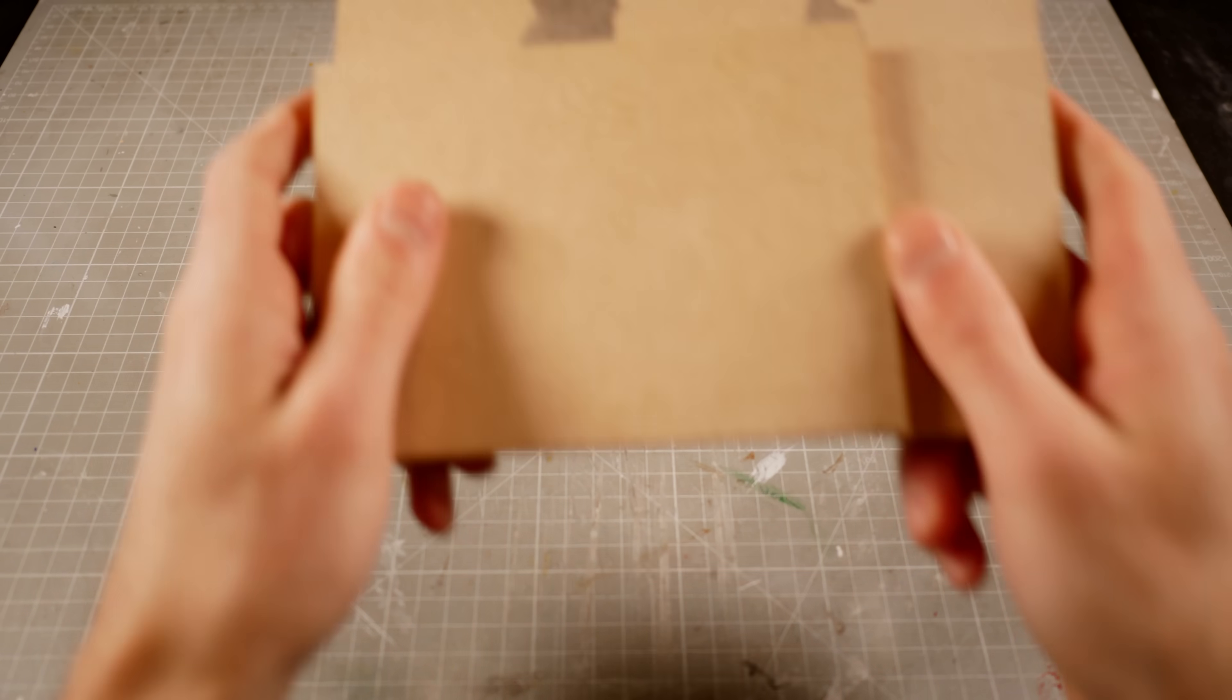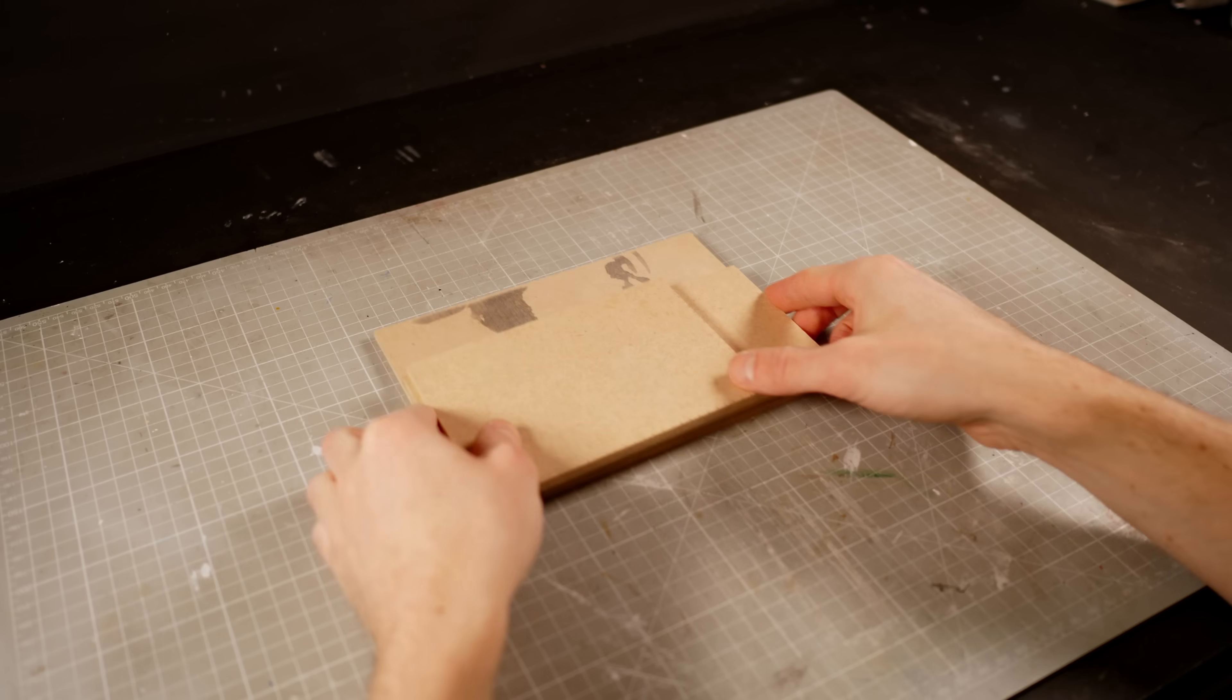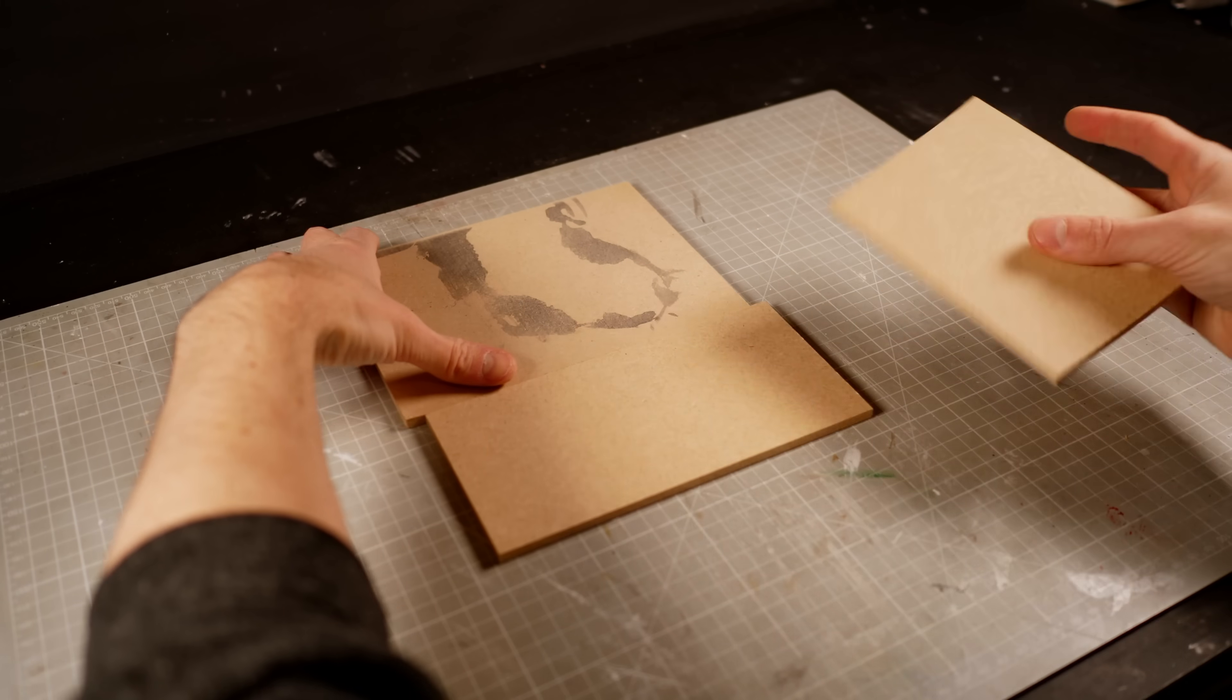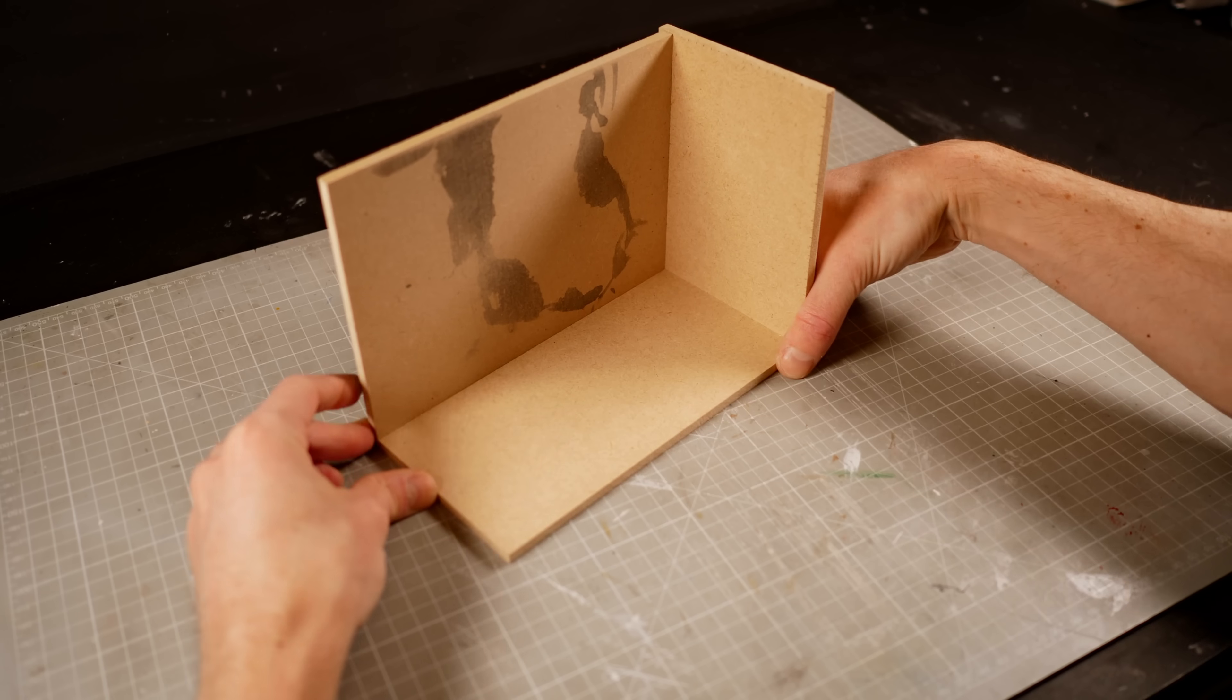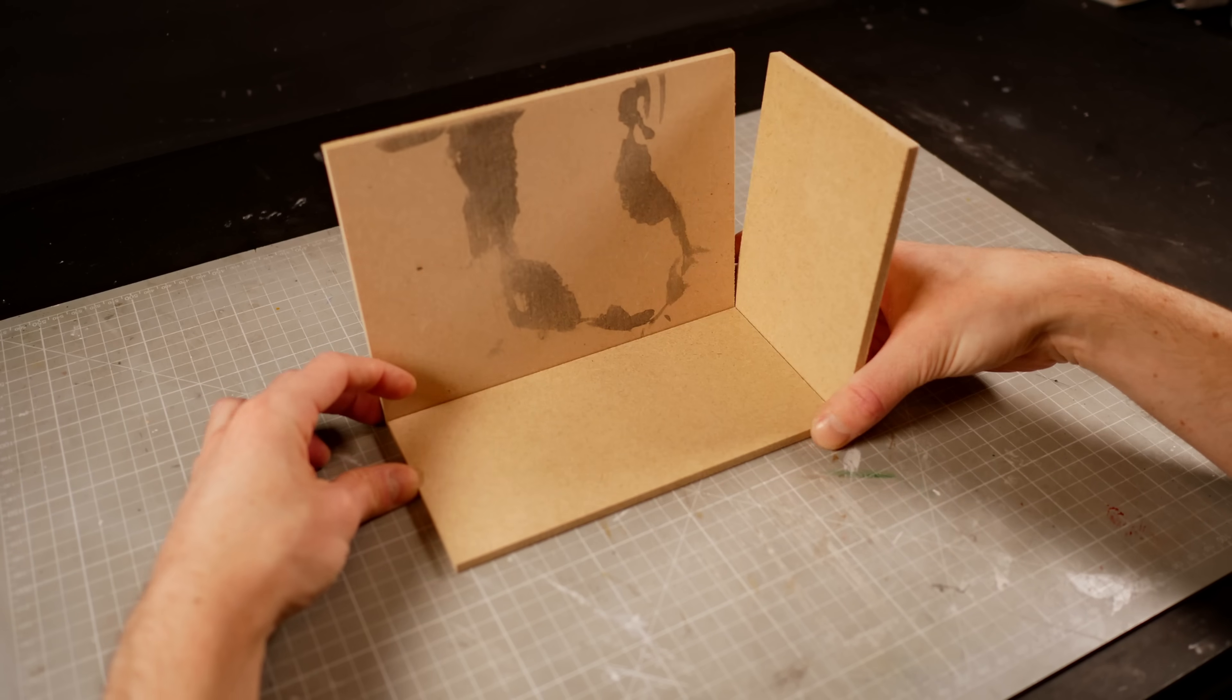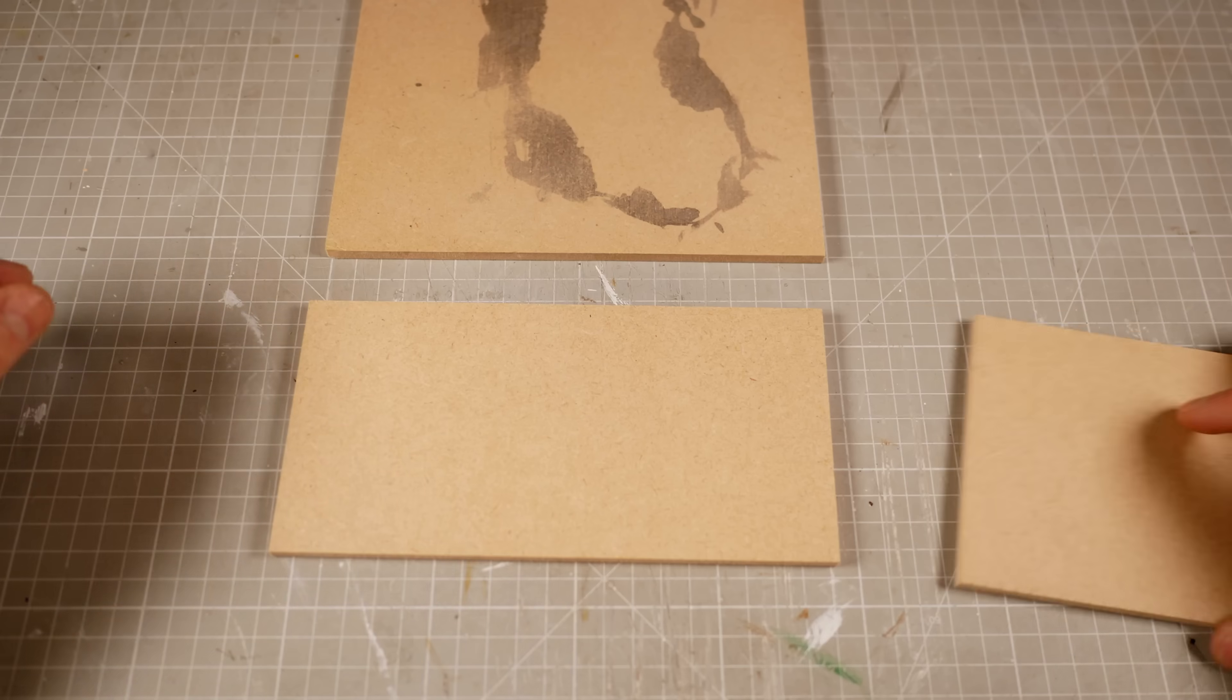First things first though, I need to make a pool. Fortunately, I've got a bunch of old scraps of MDF lying around that happen to be exactly the right size once I cut them down to the right size.